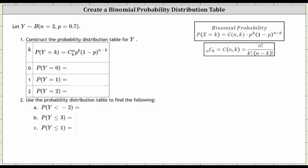We're given y is a random variable with a binomial distribution, where n, the number of trials, is two, and p, the probability of success, is 0.7. Number one, we're asked to construct the probability distribution table for y, and number two, we're asked to determine the probabilities. Let's begin by determining the probabilities — P(Y=0), P(Y=1), and P(Y=2) — using the binomial formula shown here, and then we'll verify them using Desmos.